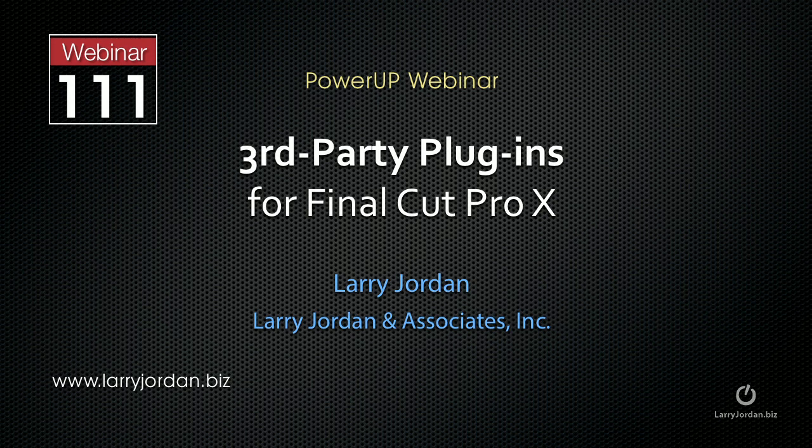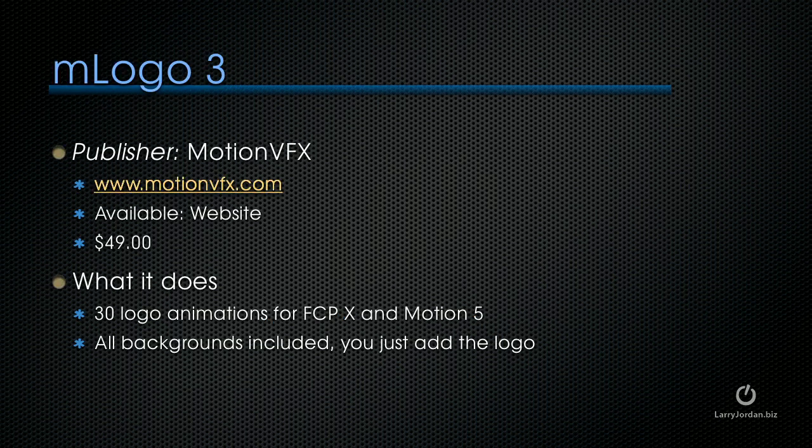This is an excerpt of a recent Power-Up webinar taking a look at third-party plugins for Final Cut Pro X. M-Logo 3 is published by MotionVFX at MotionVFX.com.